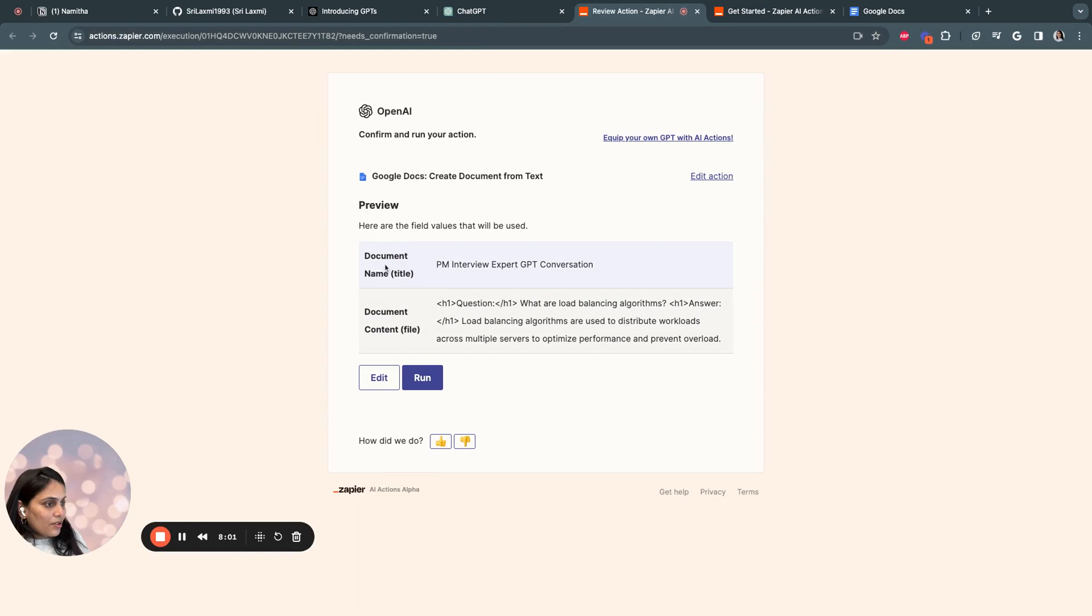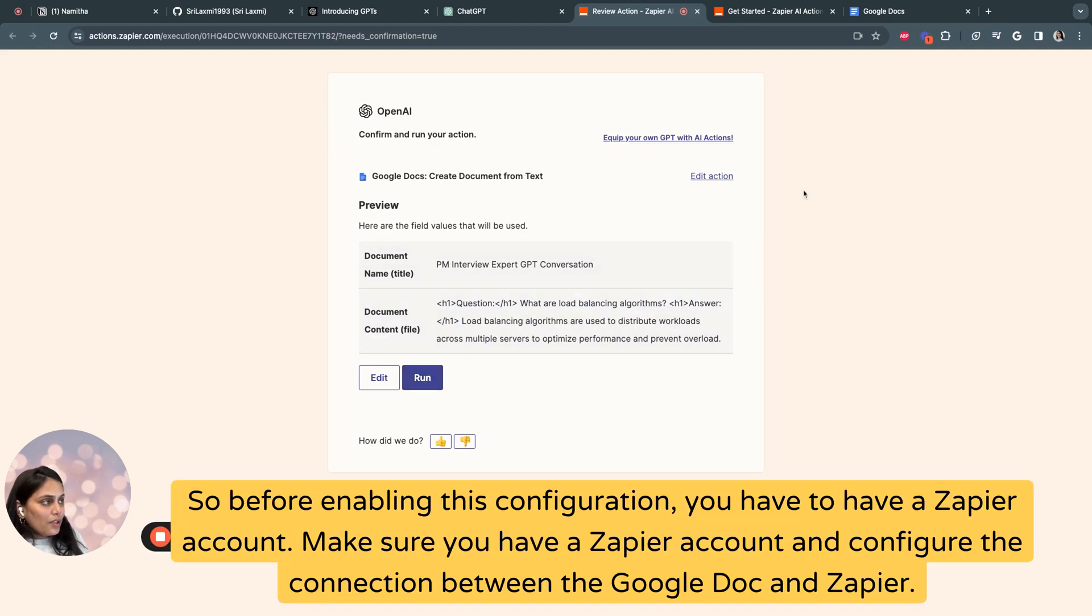So this is the document, the title, the content of the file. So if I'm happy with the current format, I can quickly say run.